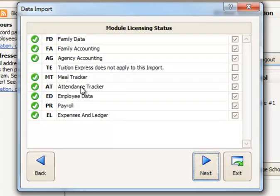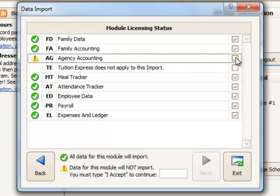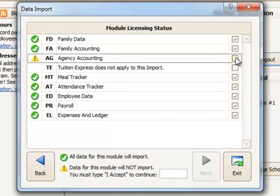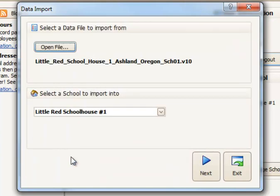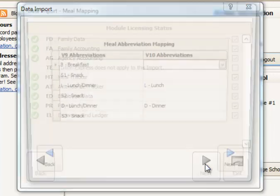And you'll get green check marks for each of the modules that it's ready to convert. Anything that's unchecked will not be converted. If for some reason you purposely do not want to convert a certain section. For example, perhaps you've chosen to start fresh with agency accounting and if you choose not to convert that, you can uncheck it. And then at the bottom you'd need to type the words I accept to agree that you're not trying to convert that information. I'm going to click back and return to this screen with everything checked again. So I'm going to go ahead and convert everything. I'll click Next.